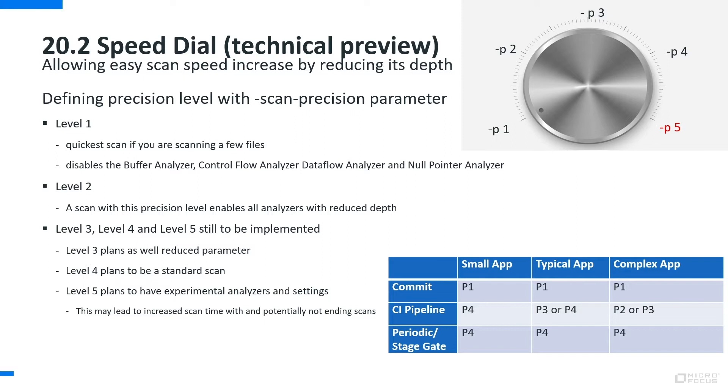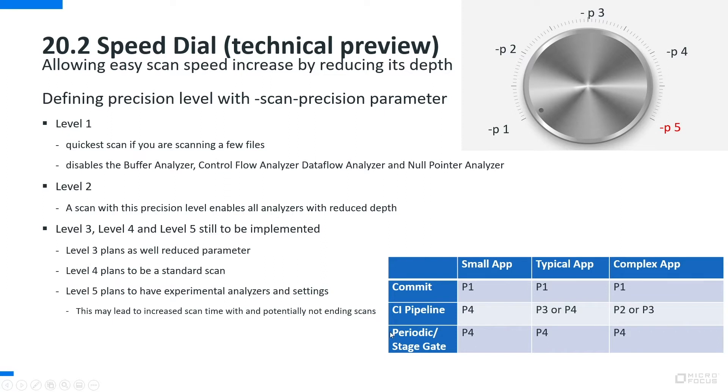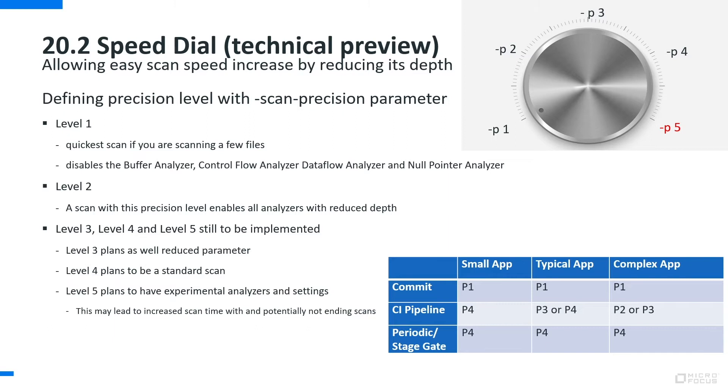This will be gradually increased up to level 4 where level 4 is going to be more or less a full scan. So you see here on this little chart on the lower side how we actually think these scans could be used. During a commit scan of some files you can actually use P1 which should give you very quick results so that we can actually give these issues back to the developer very quickly.